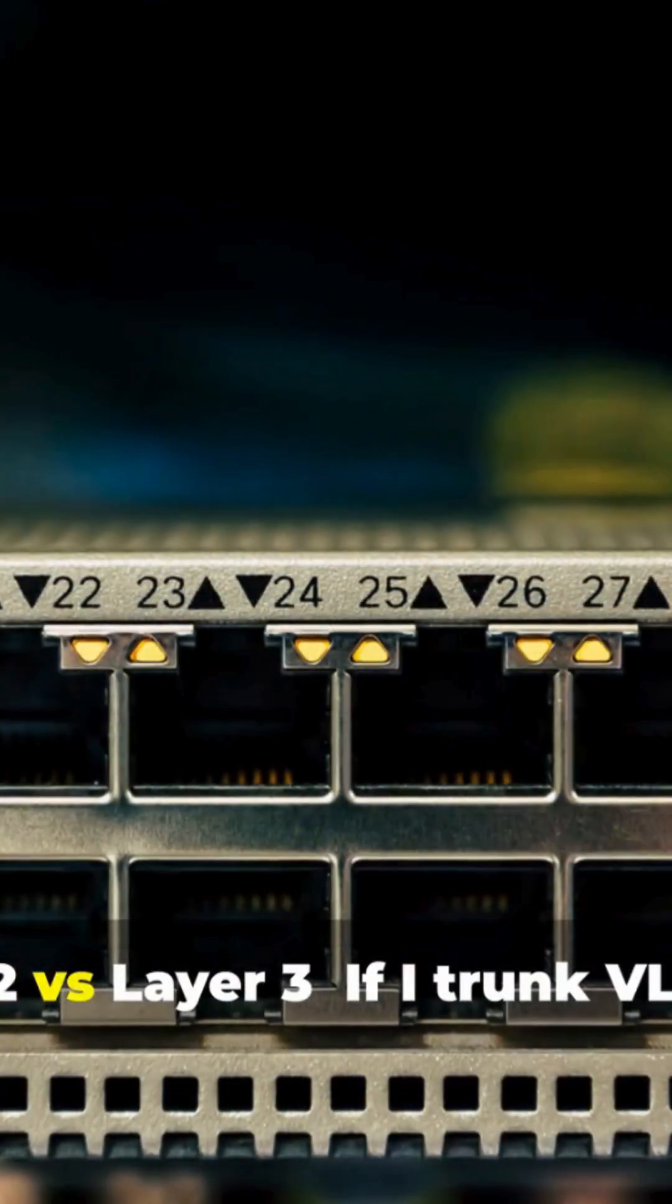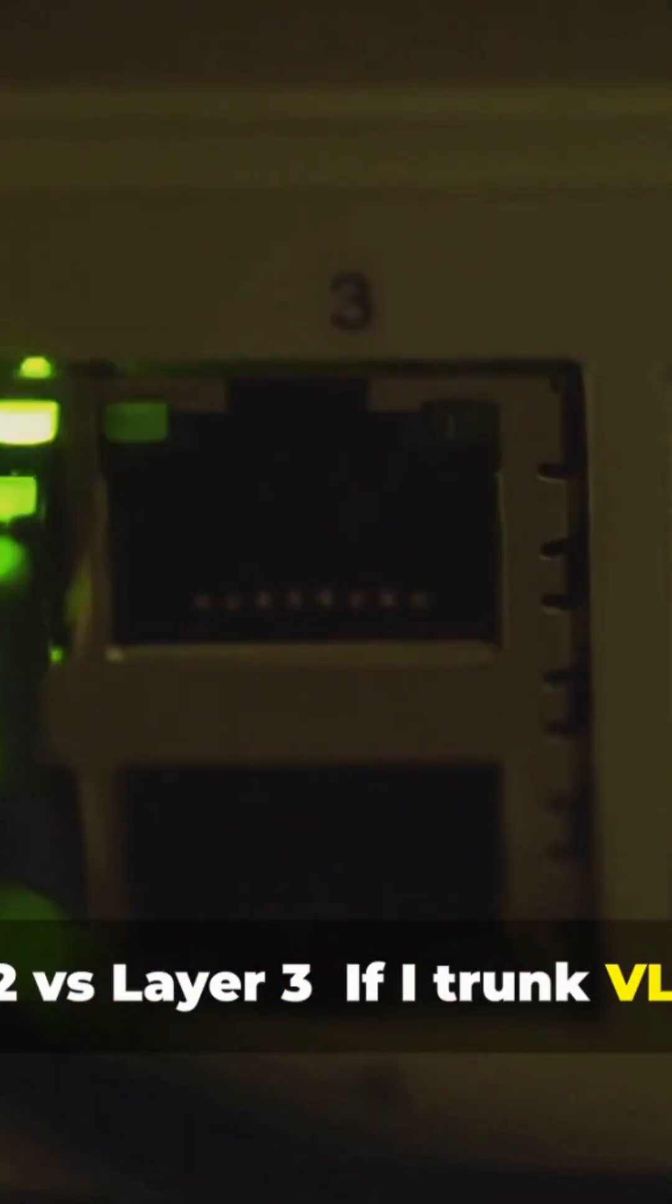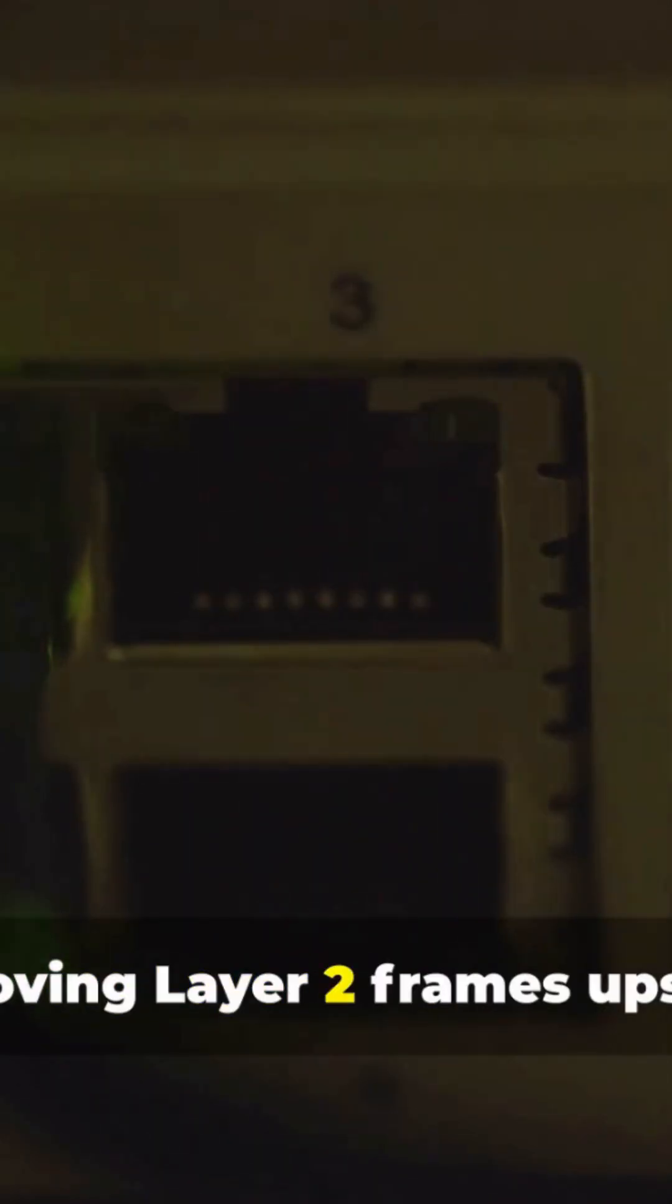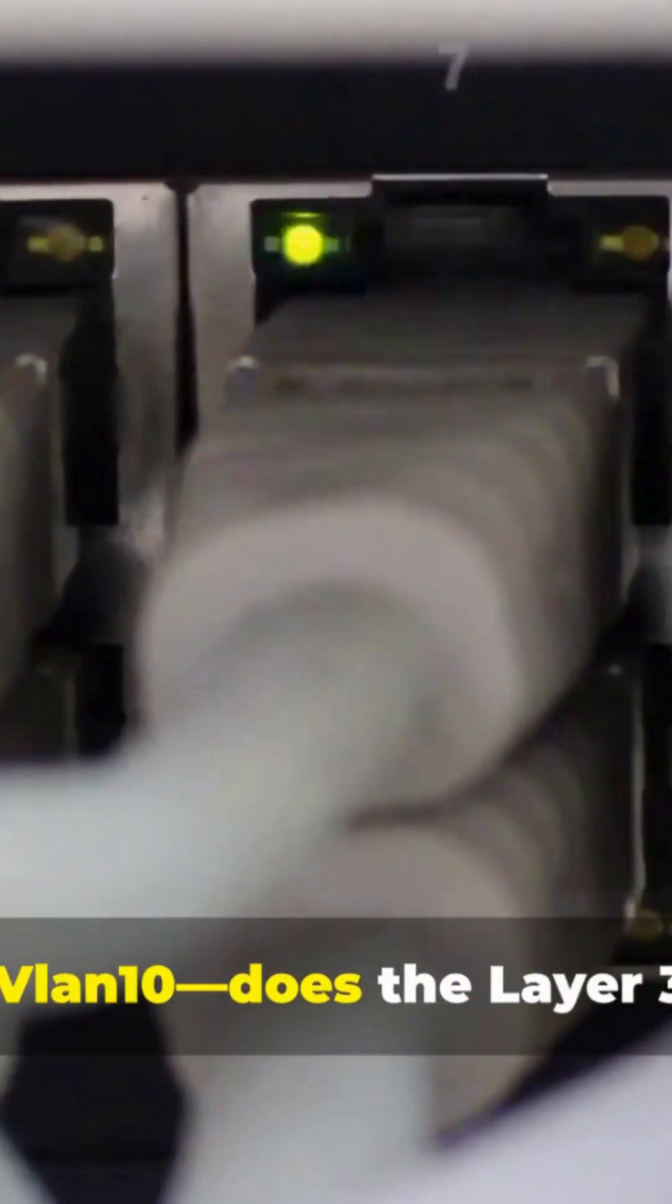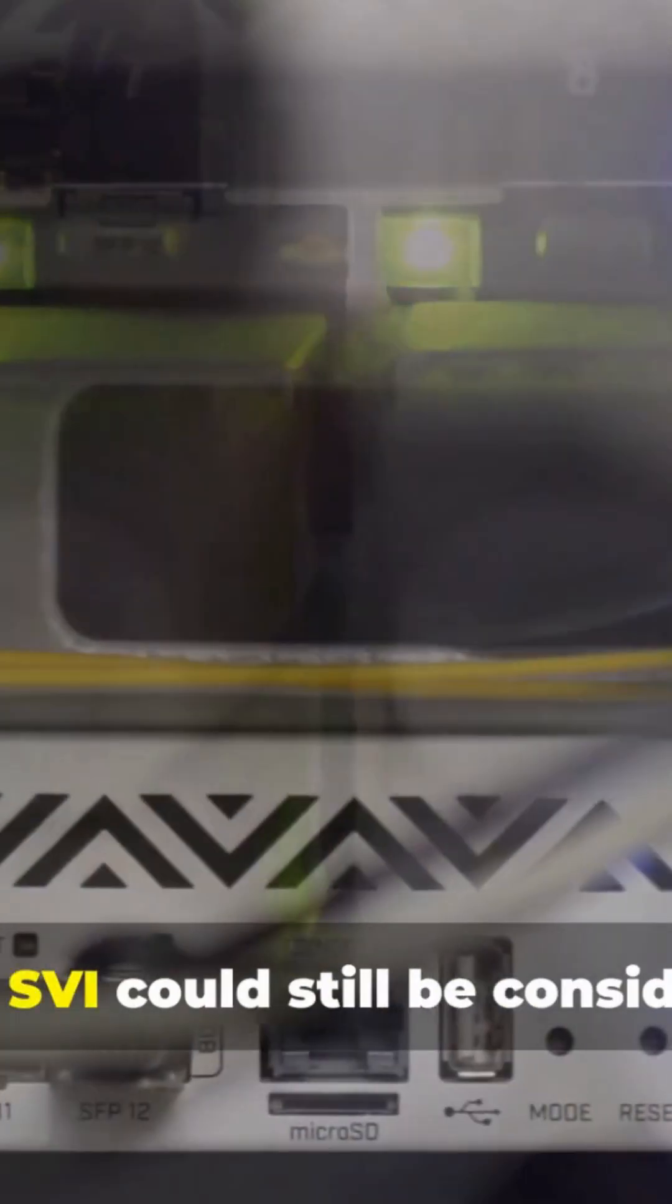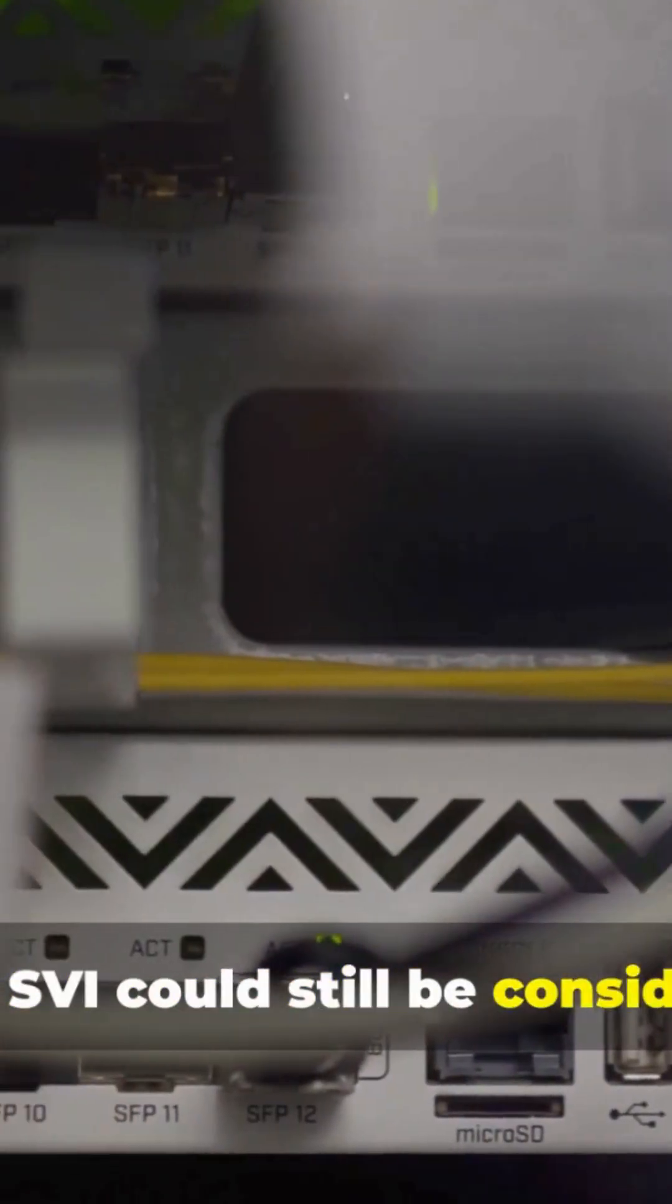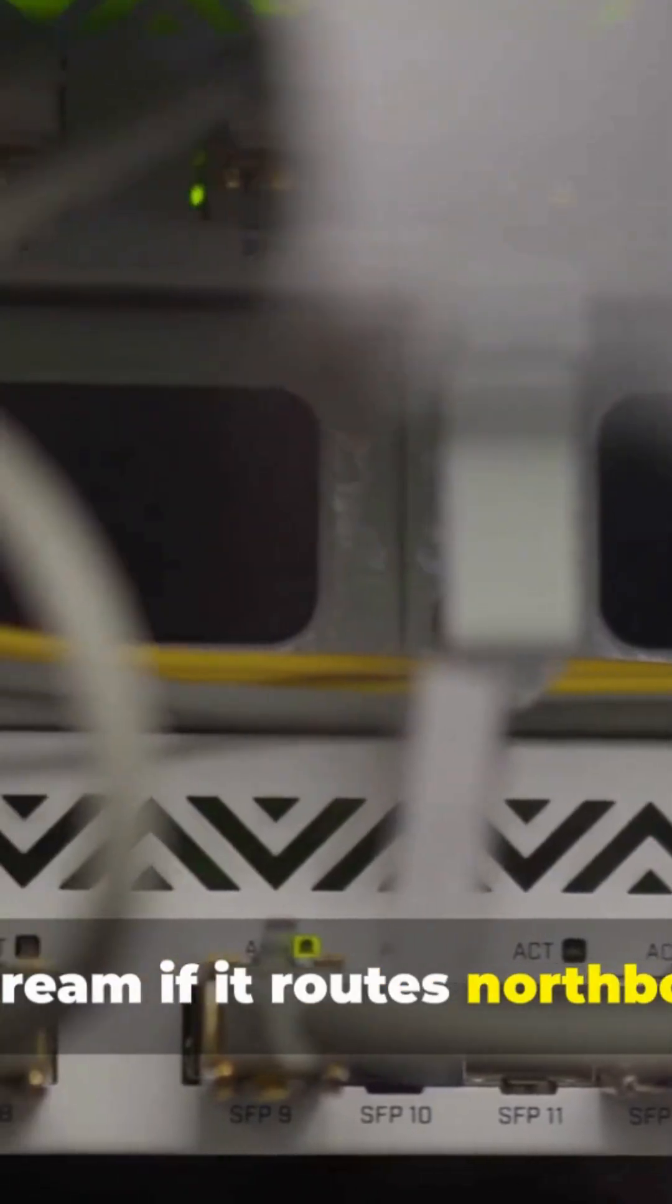Layer 2 versus Layer 3. If I trunk VLANs on an uplink, I'm moving Layer 2 frames upstream. My SVI, say VLAN 10, does the Layer 3 gateway. The SVI could still be considered upstream if it routes northbound.